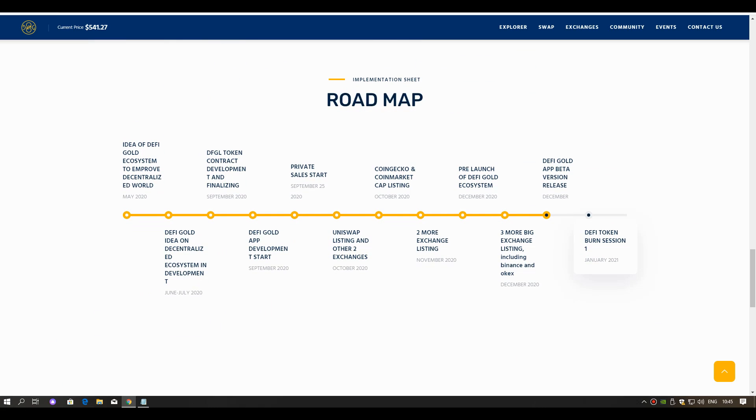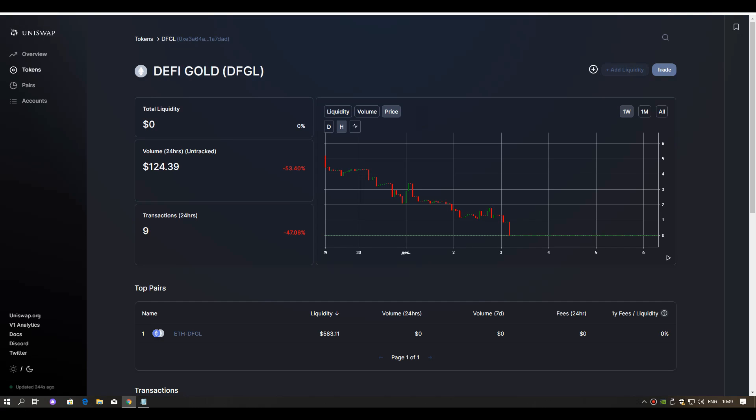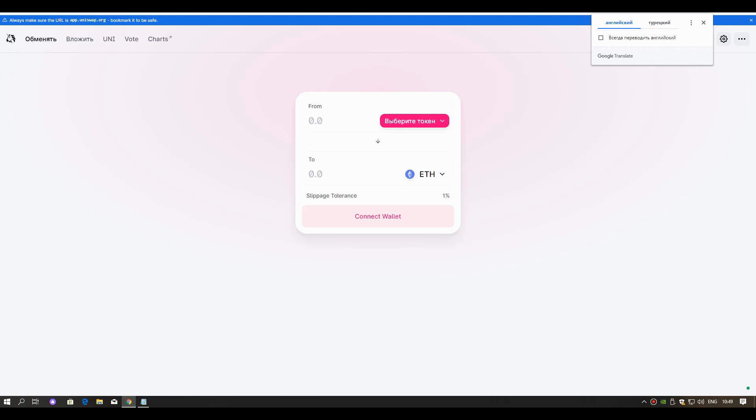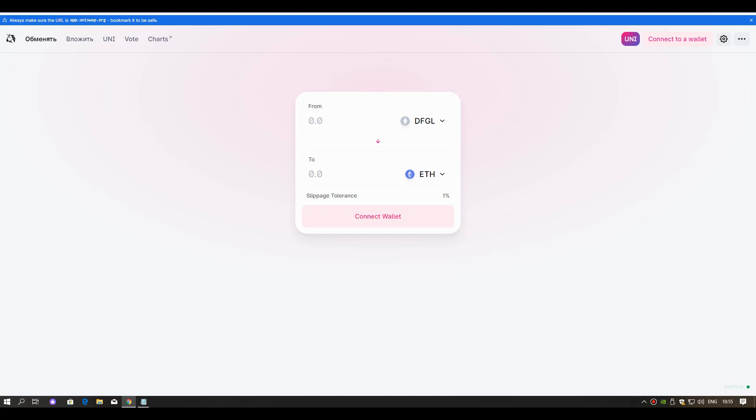Now, how can we get the coin? I'll show you. As I said, it's listed on 4 exchanges. Now I will show you how we can buy from Uniswap. Volume 24 hours: $124. Click here to trade. First, we need to connect our wallet, then we can buy this coin.